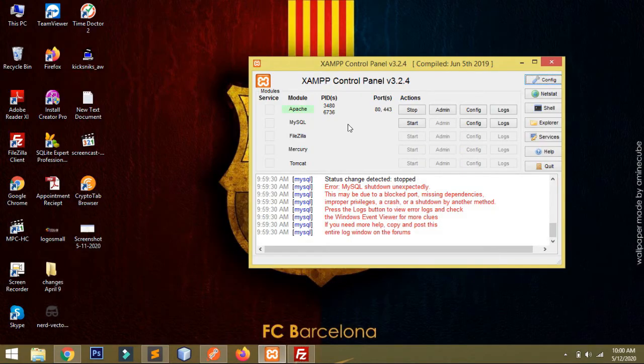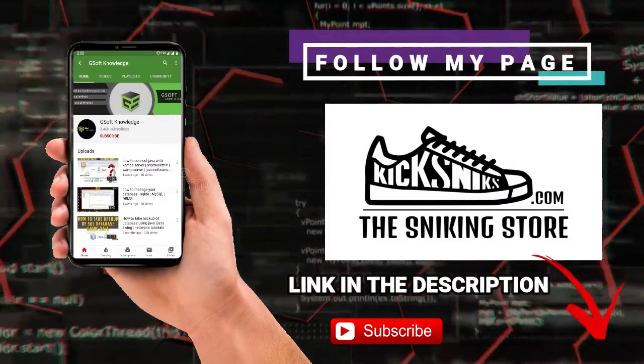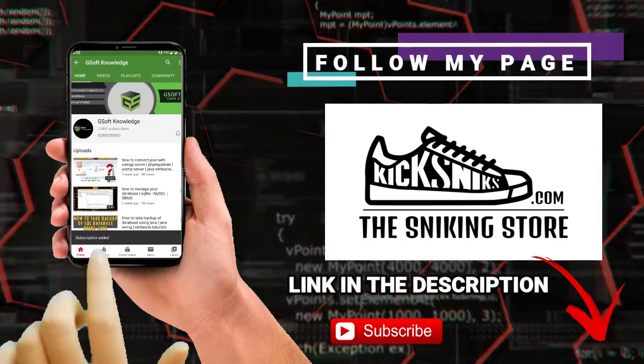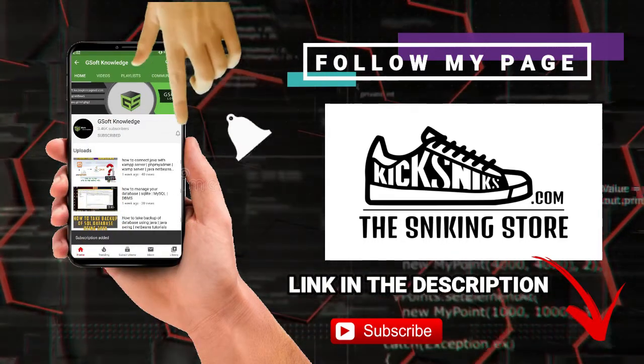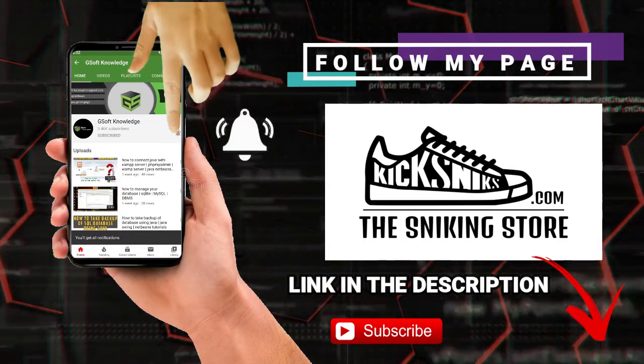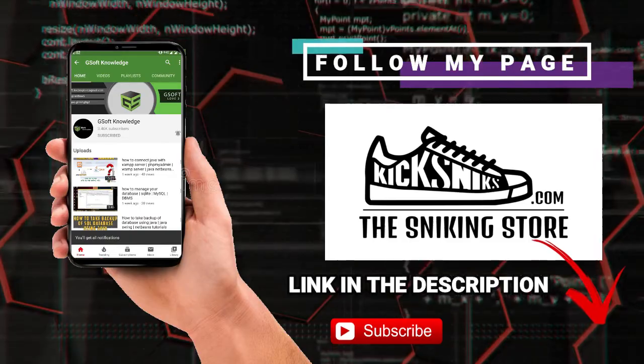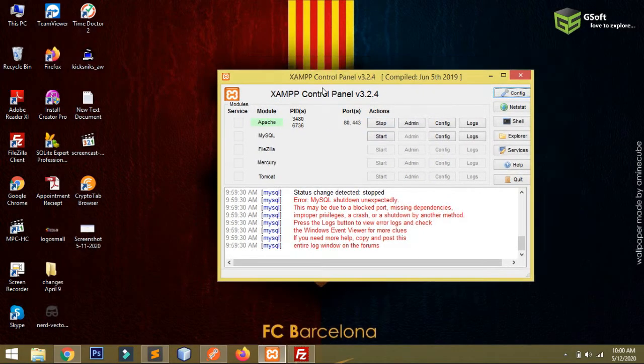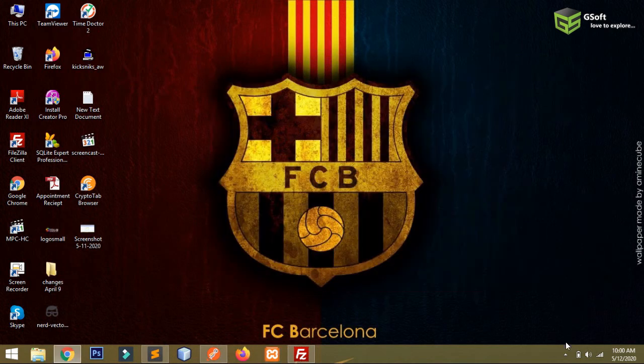Let's get started with the video. If you haven't subscribed to my channel, then click subscribe and click on the bell icon. First you have to stop your Apache server, then you have to close your XAMPP and exit from here.